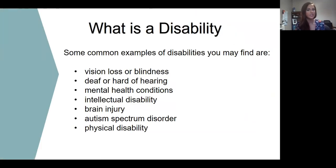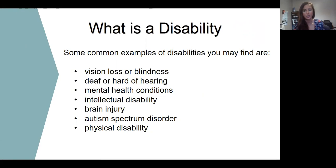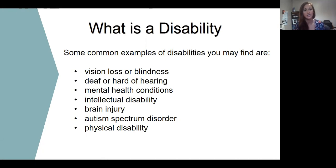So what exactly is a disability? The ADA defines an individual with a disability as a person who has a physical or mental impairment that substantially limits one or more major life activities, or a person who had the history or record of such impairment, or a person who is perceived by others as having such an impairment. Common examples include vision loss or blindness, individuals who are deaf or hard of hearing, mental health conditions, intellectual disability, brain injury, autism spectrum disorder, and physical disability.